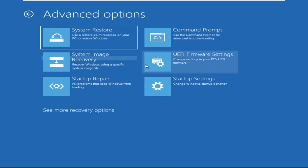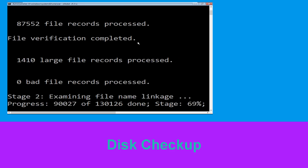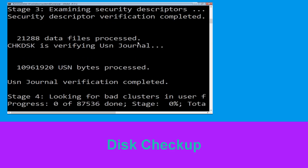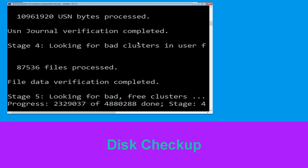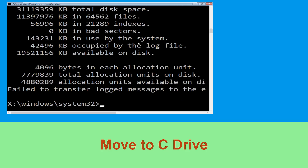Then click on Command Prompt. Now type: chkdsk /f /r c: and hit Enter. Then we need to wait for some time to complete the process. Once done, move to the next step.